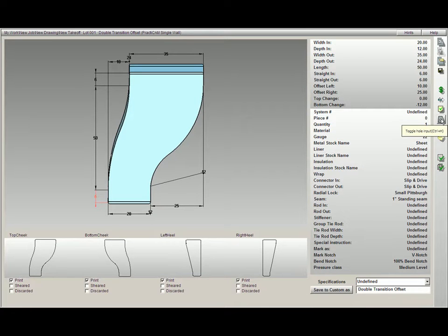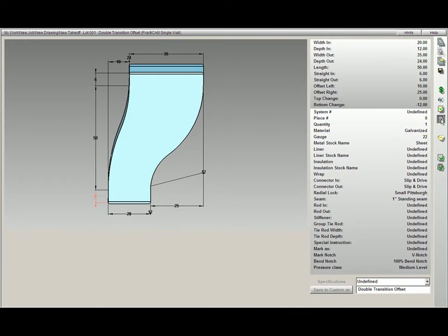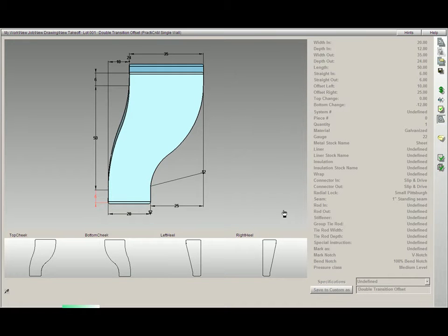The next icon is our toggle hole input icon. Practicam allows you to add holes to the fittings, not only just in the part editor, but you can also add a hole to your fitting in the 3D view.